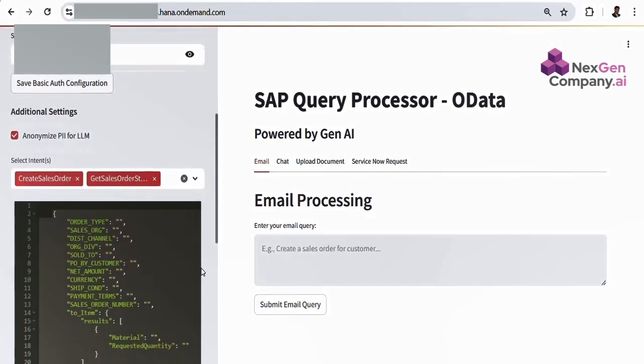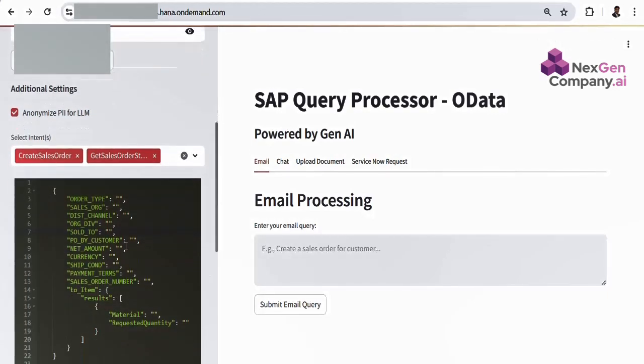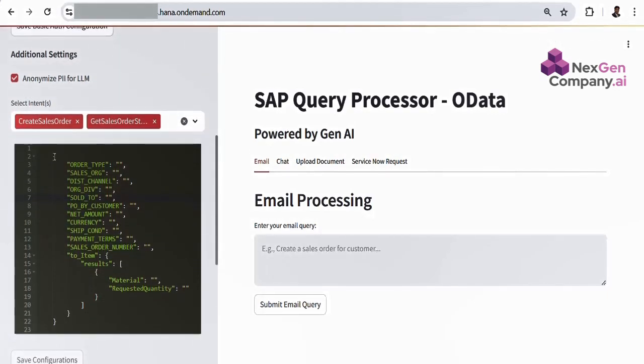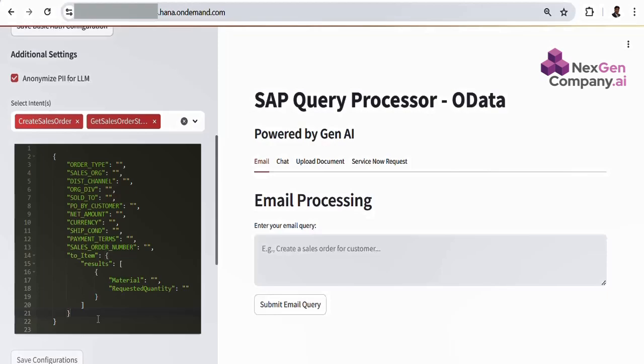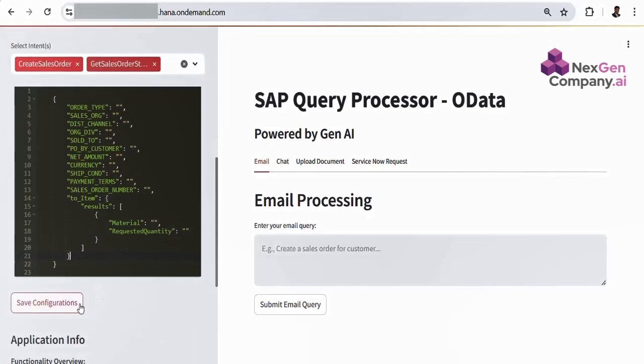For instance, create sales order and get sales order status. We can also configure the OData metadata format. This helps us get values dynamically for our get post OData calls.